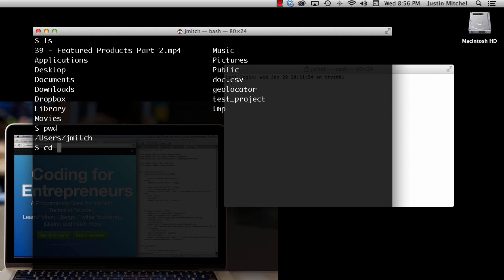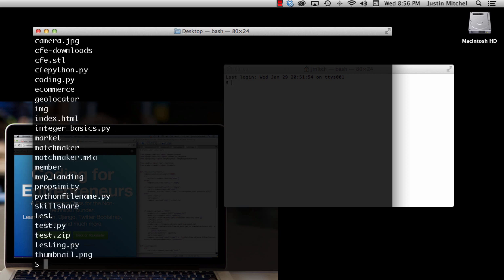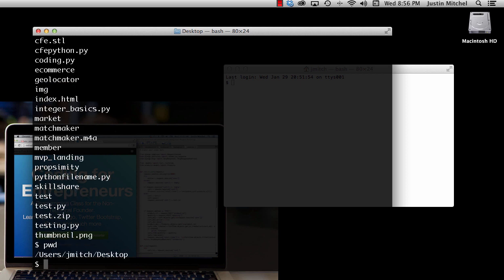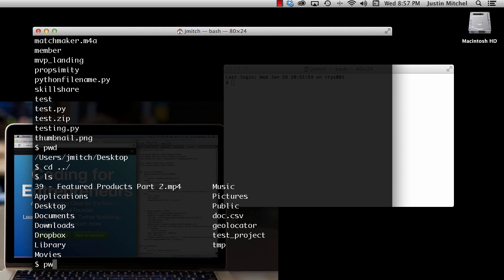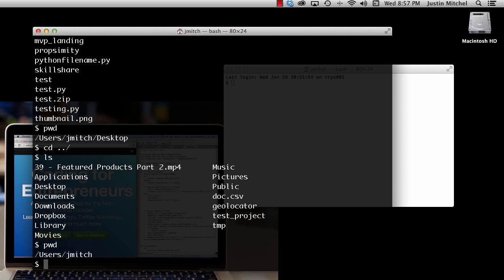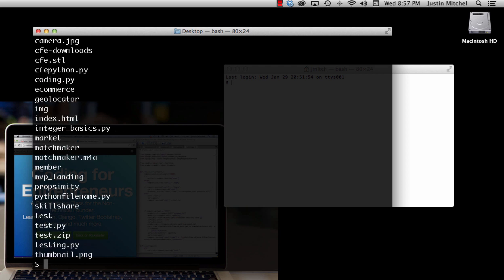If I change into, let's say, the Desktop, and I list everything out, it shows everything that's on my Desktop. If I type 'pwd' it's going to show me exactly where I am. 'cd ..' takes you back to where you just came from. These are useful commands to navigate the terminal, but this is for installing Django — not learning terminal commands. I suggest you go and learn a bit more about terminal if you want to navigate this stuff more easily.